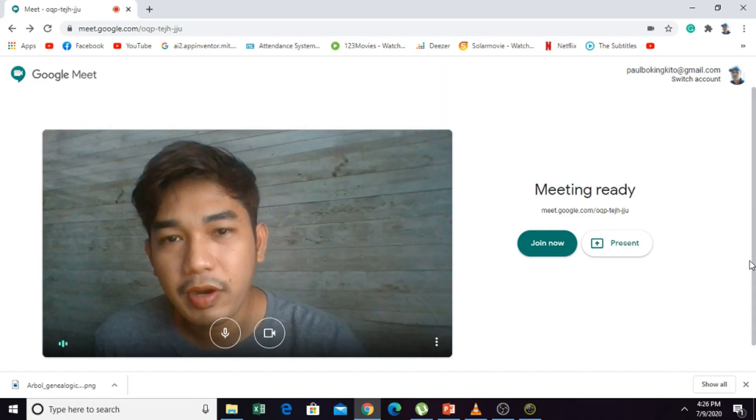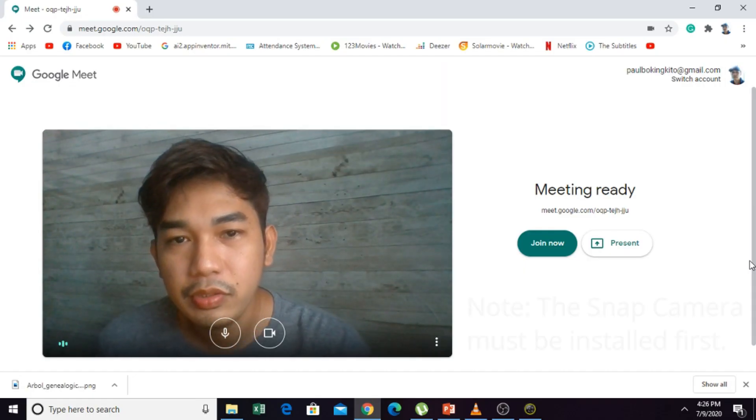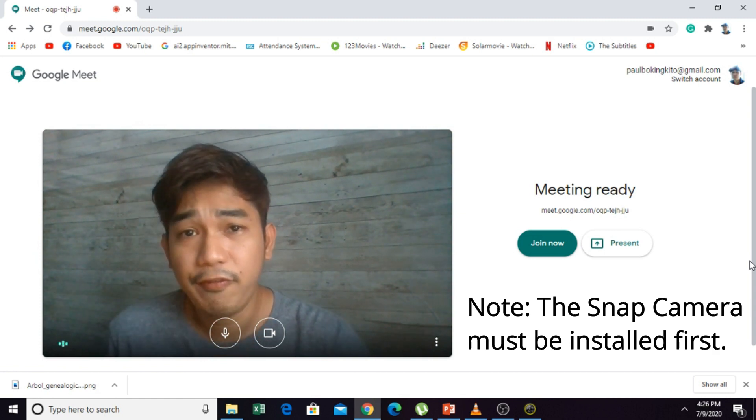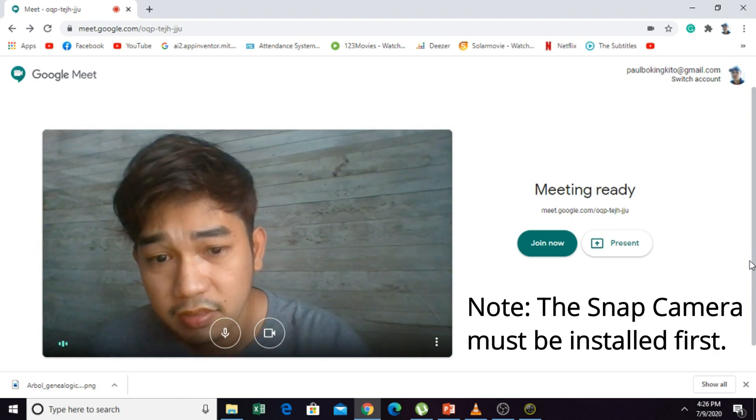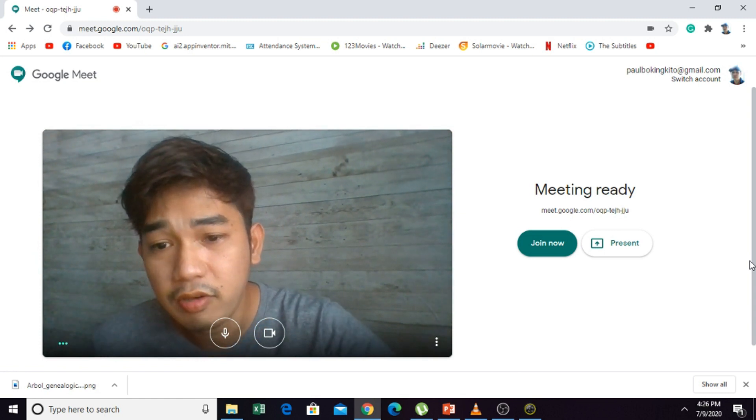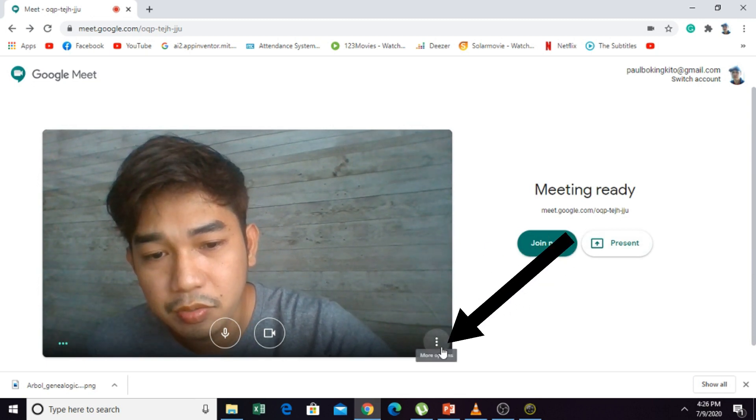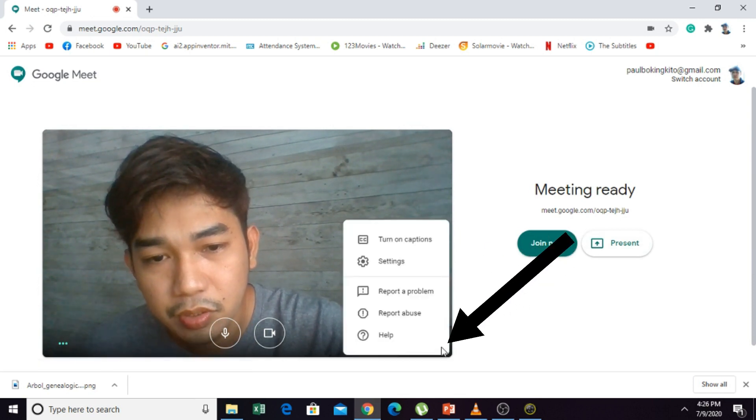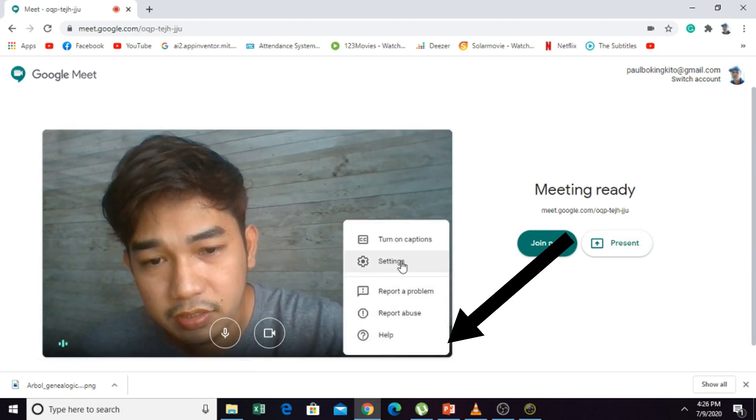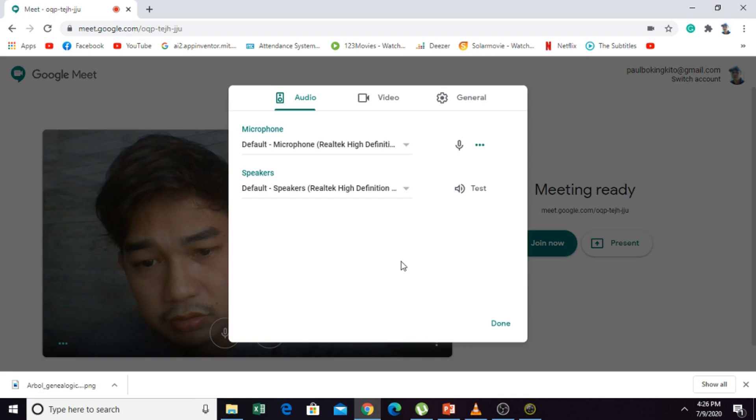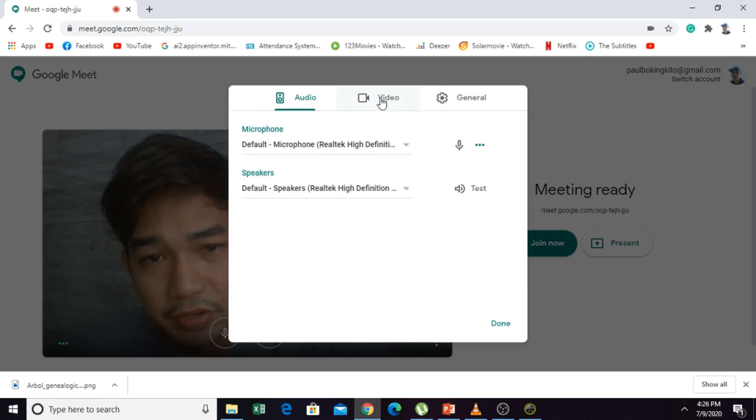You are going to change the settings of your camera here in Google Meet. How to do that? You have to go to settings and then click video.